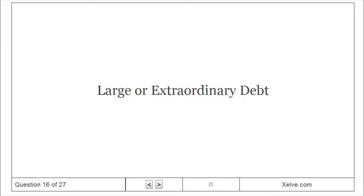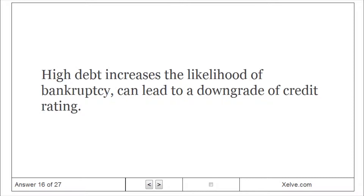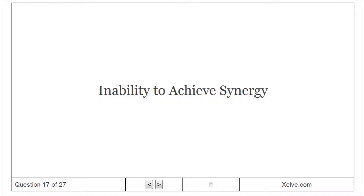Large or Extraordinary Debt: High debt increases the likelihood of bankruptcy and can lead to a downgrade of credit rating. Inability to Achieve Synergy is another major problem.